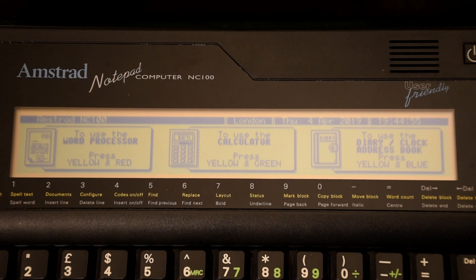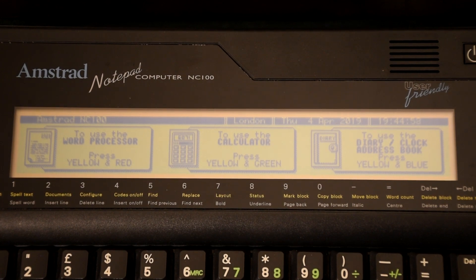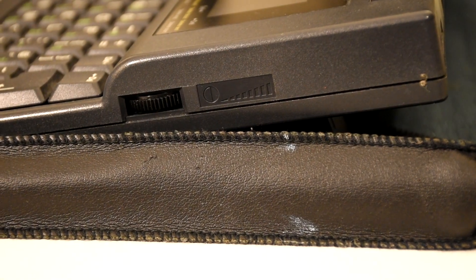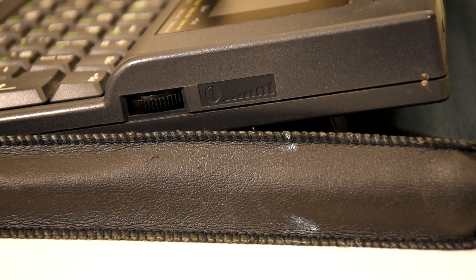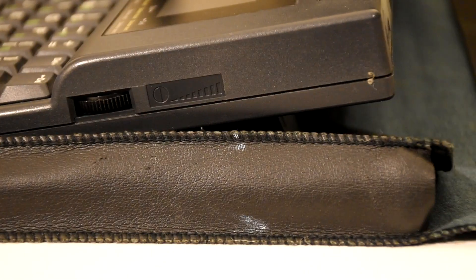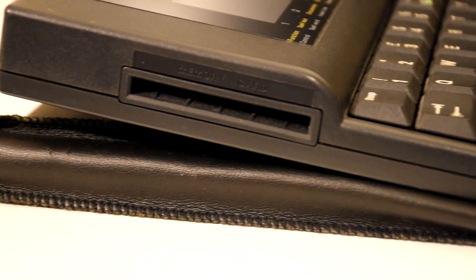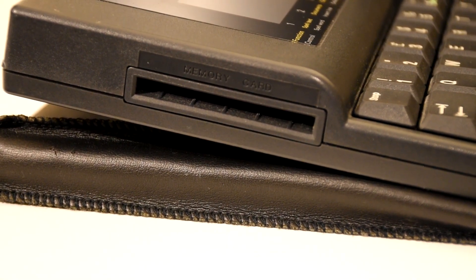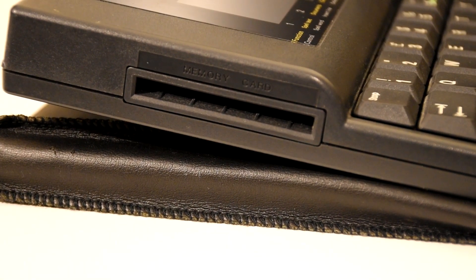The screen was an 80 column by 8 row LCD which wasn't even backlit, but you did get a contrast knob on the side. And along the other side we can find a PCMCIA slot which allows the user to upgrade to 1MB of storage.